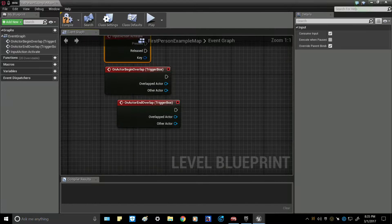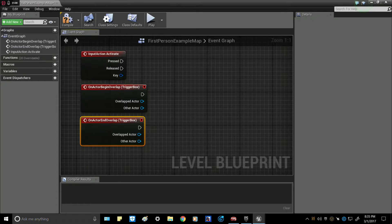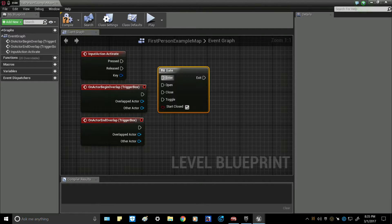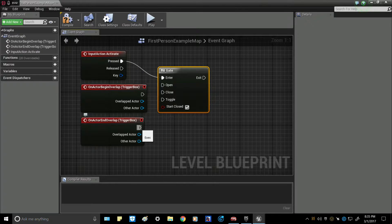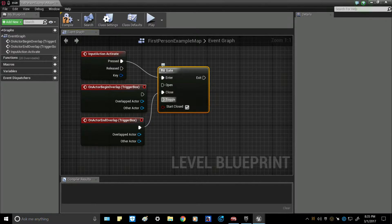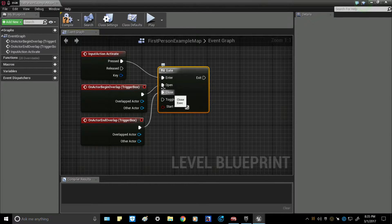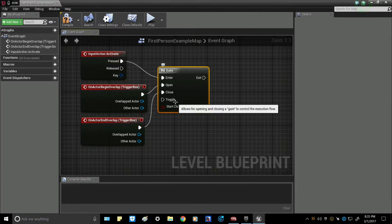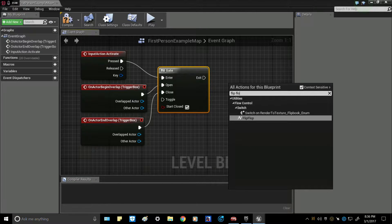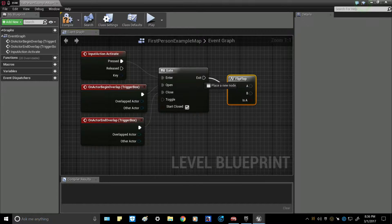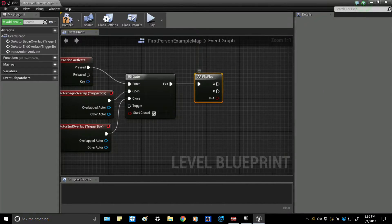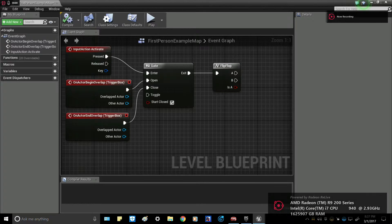Then type in your 'Activate' input action from the settings. Level these guys out and put a Gate node. Connect: pressed goes to the gate, and the actor-close overlap goes to Close. The begin overlap will Open the gate. Then after the gate add a Flip Flop node, connected to the Exit. Go ahead and hit Compile, and we'll come back to this in just a moment.